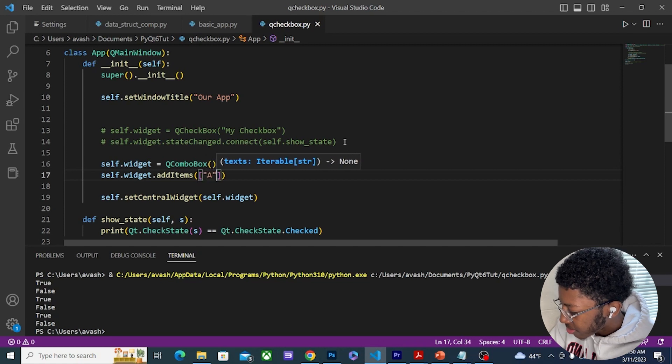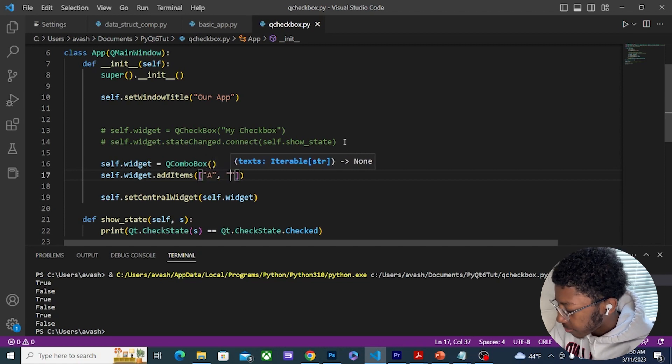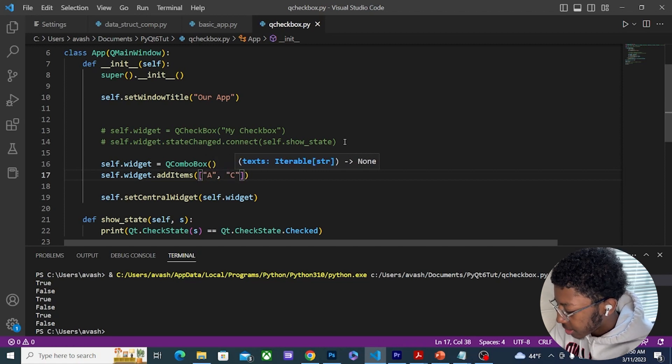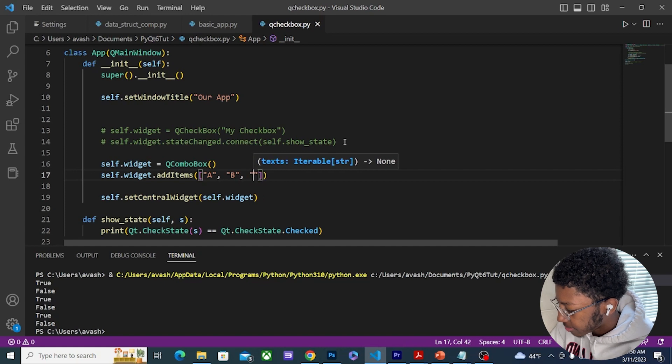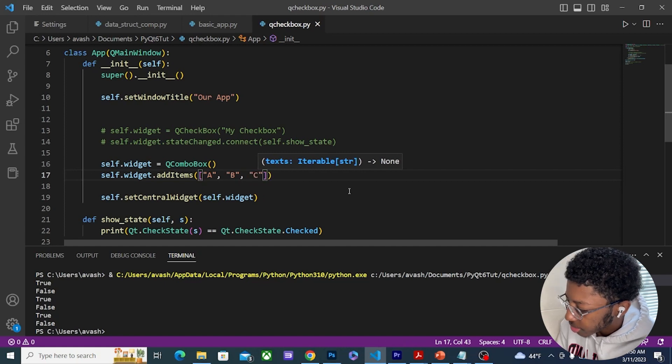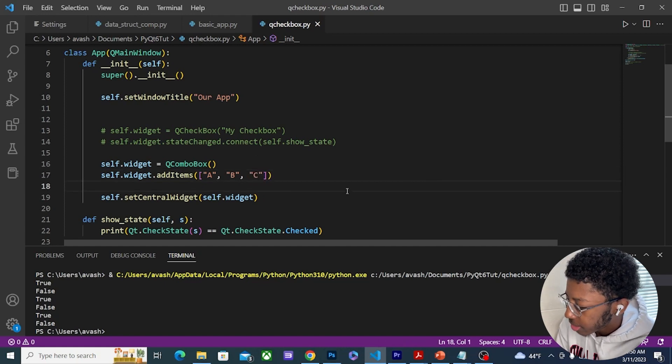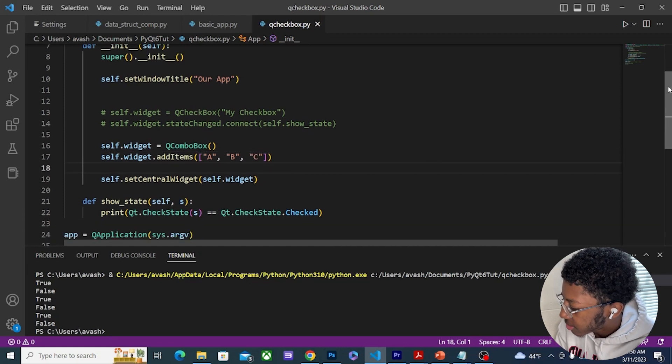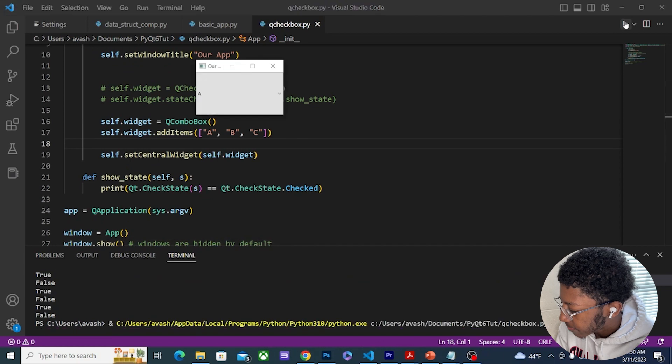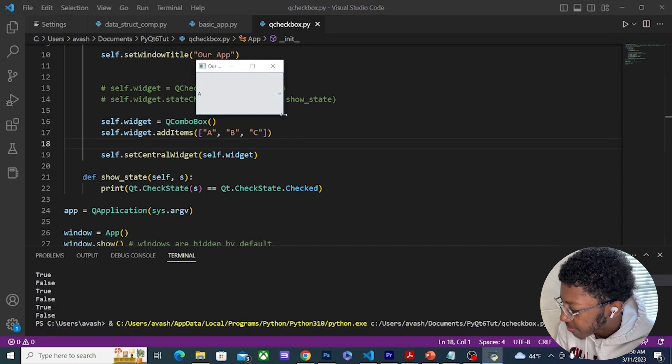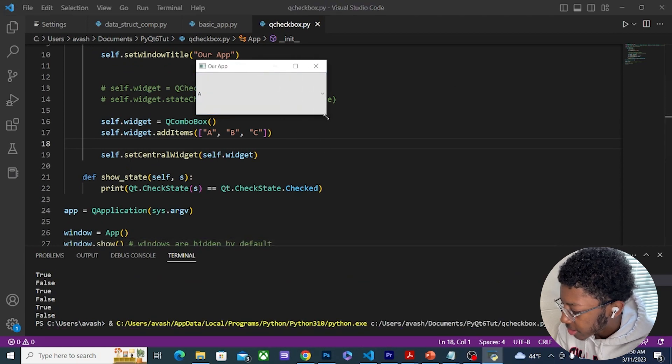So now if I run this, we have a drop down menu starting with A, and then I can also select B and I can select C.